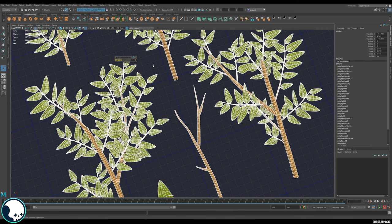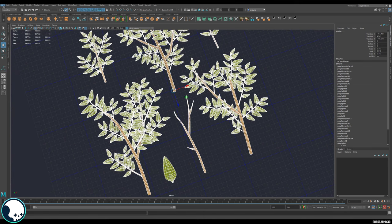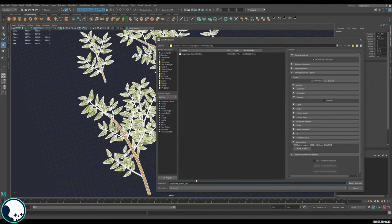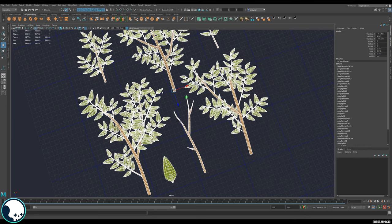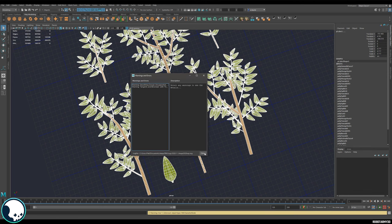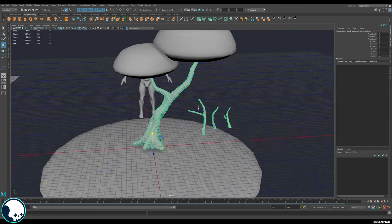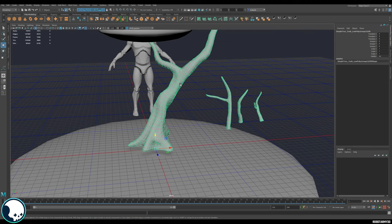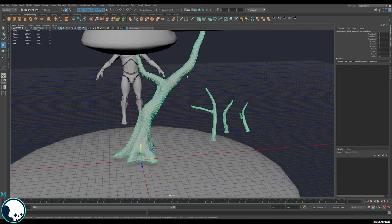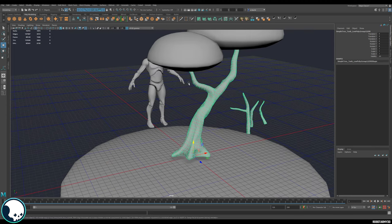Accept that, then go to File > Export Selection to export the high poly. Then undo the subdivision so the scene isn't too slow, and also export the cleaned-up mesh for the tree.